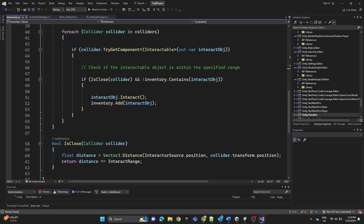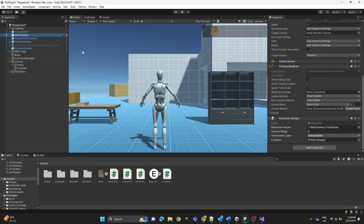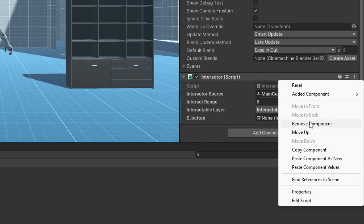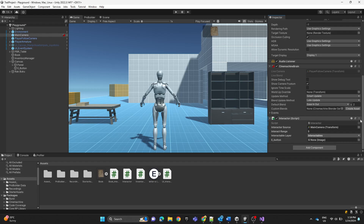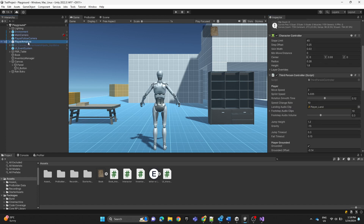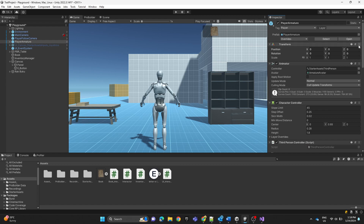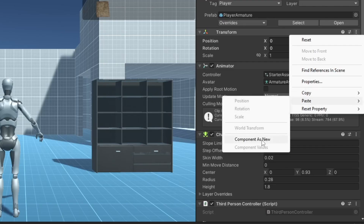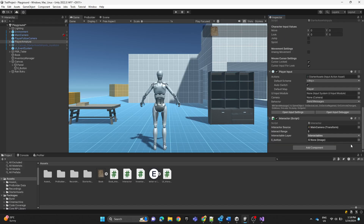In the previous video we attached the Interactor script to the main camera, which caused some issues. We're going to copy the components, remove the script from the camera, go to the player, and paste the component as new. Scroll down and change the interactor source to the player, set the interactor range to two, keep the layer unchanged, and assign the E button image.